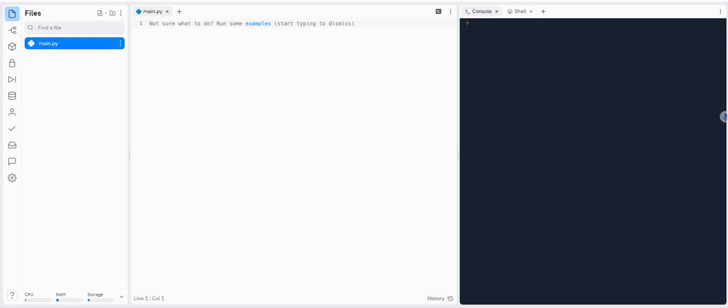Hi. In this video, I'm going to show you how to create a simple login using Python.